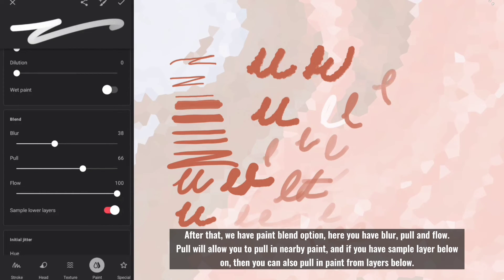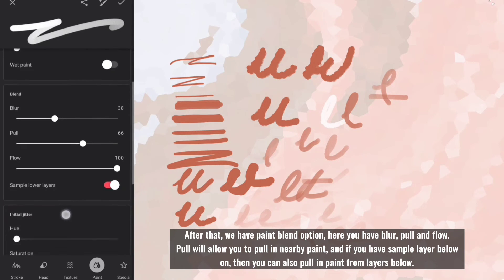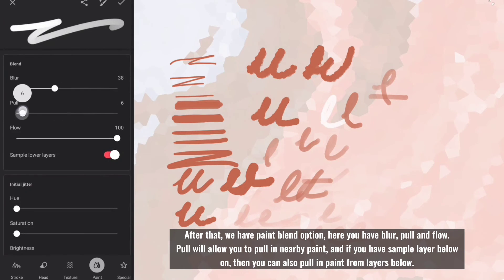Pull will allow you to pull in nearby paint, and if you have sample layer below on, then you can also pull in paint from layers below.